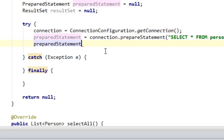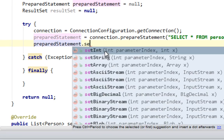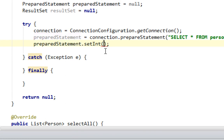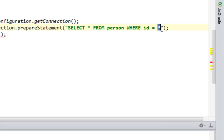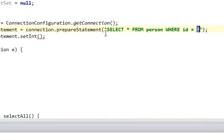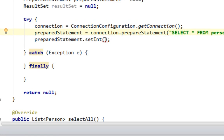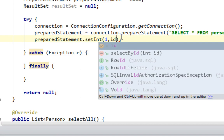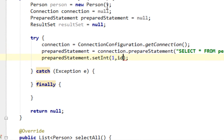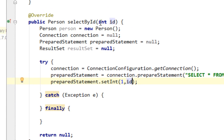And I will say preparedStatement dot setInteger. Column will be one, this is the first column. So it will be one. And it will be ID, the number we are going to pass when we call this method. This is basically ID of your person.